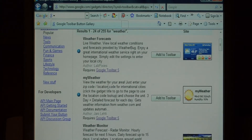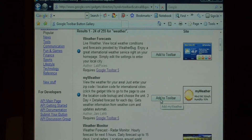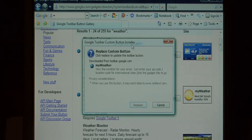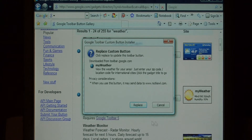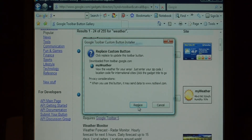We want to select My Weather and say Add to Toolbar. If you get a message saying you want to replace a custom button, that means you have an older version of the weather installed. Just say Replace.